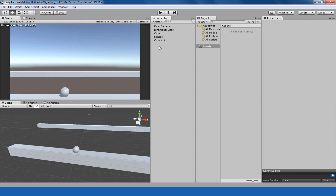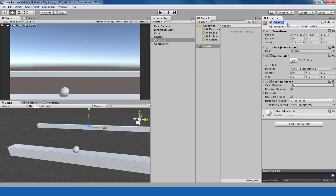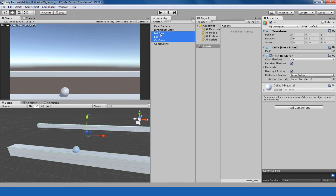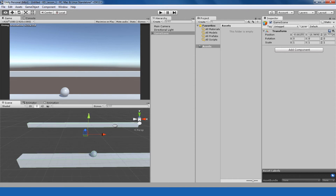Let me quickly rename all the things. I'm making an empty game object as a parent under which we'll place all our game objects. I'm naming it 'GameScene'. Then we have 'CanBase', 'Ball', and 'BallBase'. I'm parenting them all under the GameScene. Now I have a basic game scene setup.